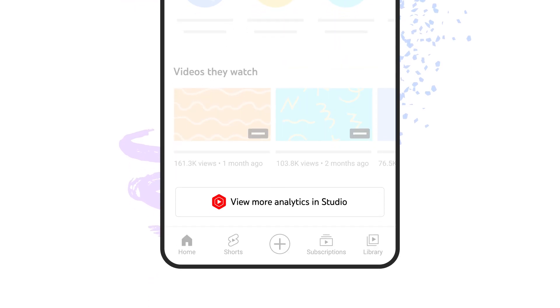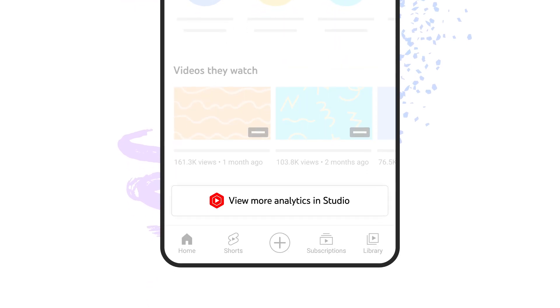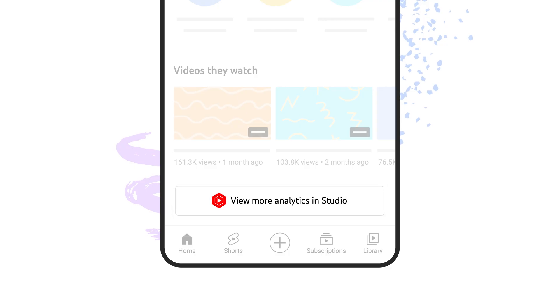If you want more in-depth channel data, you can view more analytics in the YouTube Studio mobile app.